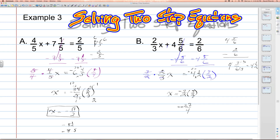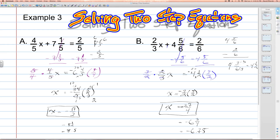A negative times a positive gives us a negative final answer. So our final answer here is x is equal to negative 27 over 4. If we converted this improper fraction into a mixed number, that would be negative 6 and 3 fourths, or negative 6.75. Be ready to do some problems on your own, solving with fractional coefficients and mixed numbers.